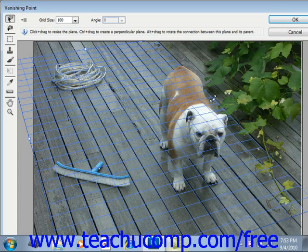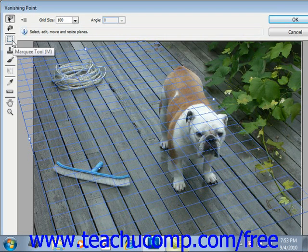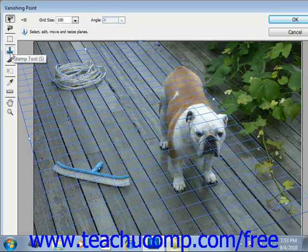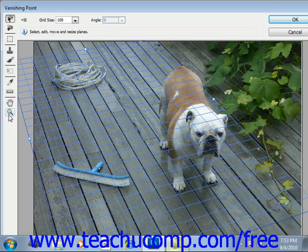Along the upper left side of the dialog box, you'll see some familiar tools which work in the same manner as the rest of the Photoshop application. We have the Marquee tool, the Stamp tool, a Brush tool, the Transform, Eyedropper, Measure, Hand, and Zoom. You make your edits in the dialog box using these tools, and then when you're done, you click OK.